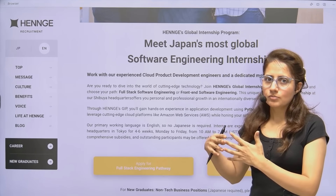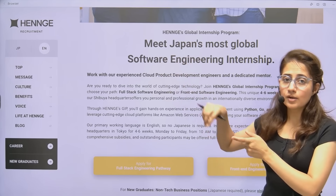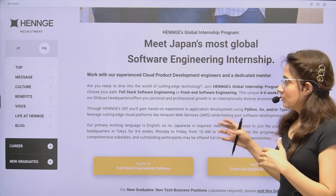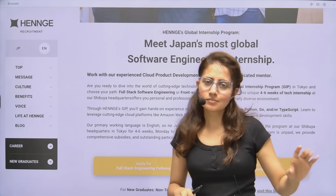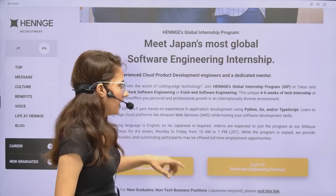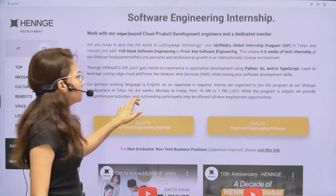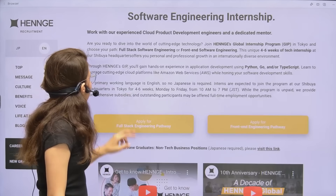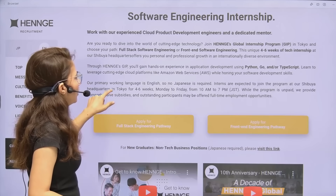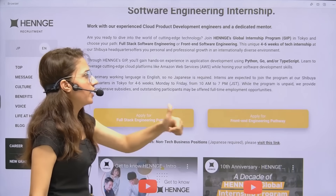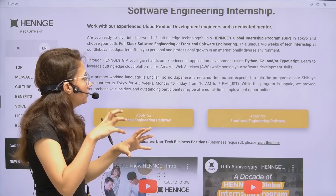They have batches — three batches will be running, one this year in November-December and two in next year. But you have to apply now because they choose on a first-come, first-served basis. This is a unique four-to-six week tech internship at their Shibuya headquarter in Tokyo. You'll gain hands-on experience in application development using Python, Go, or TypeScript, and learn cutting-edge cloud platforms like AWS.